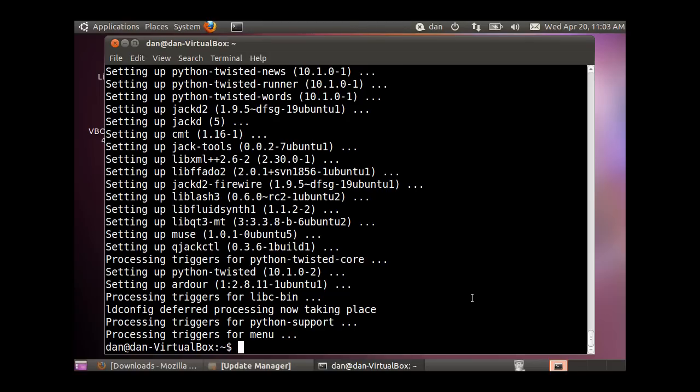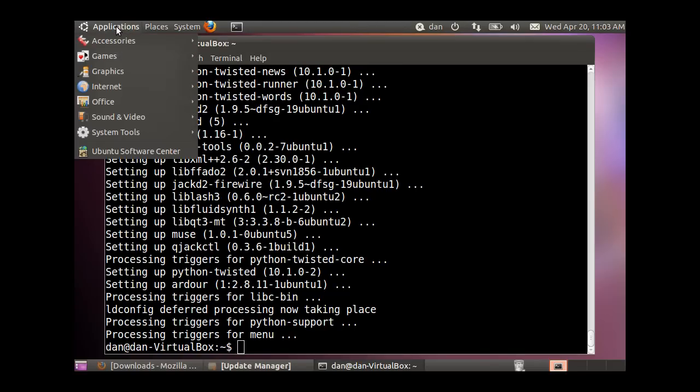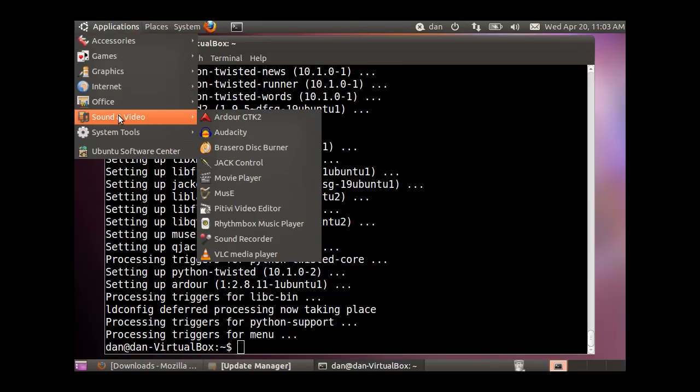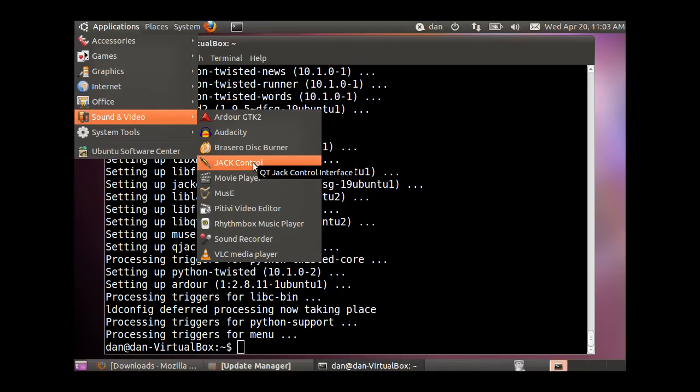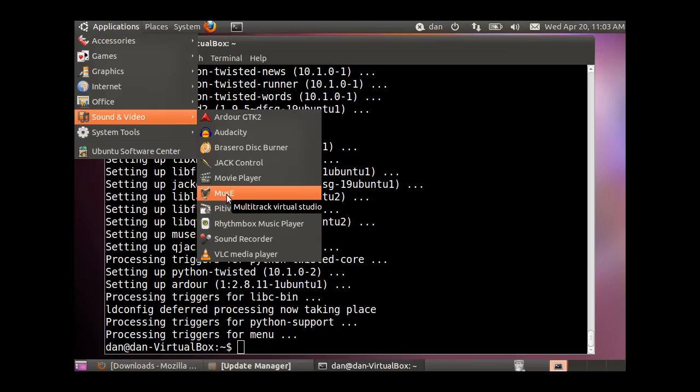We got the programs installed. In Applications, Sound and Video, you'll see Ardour, Audacity, Jack Control, and Muse - all installed successfully.